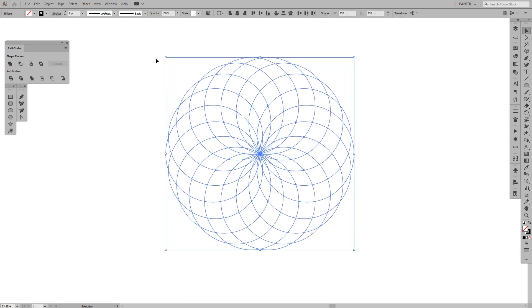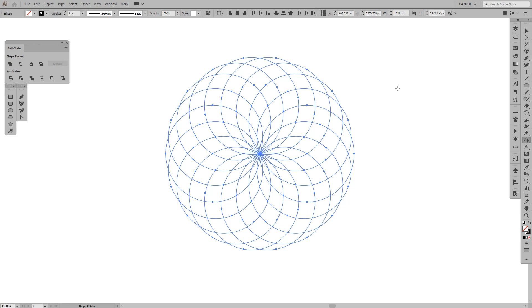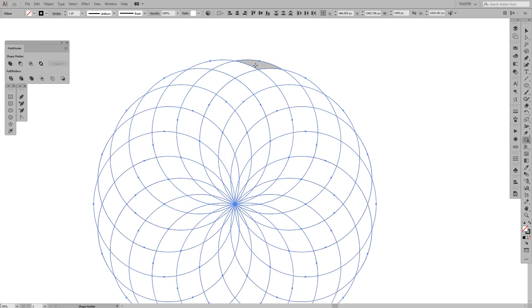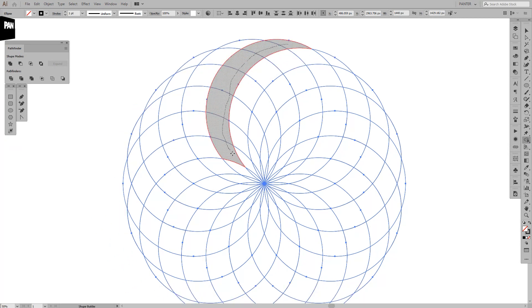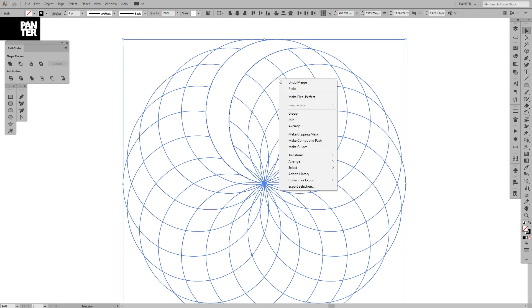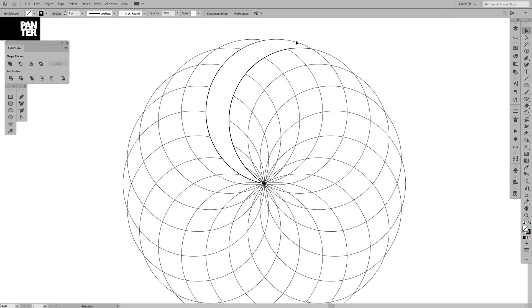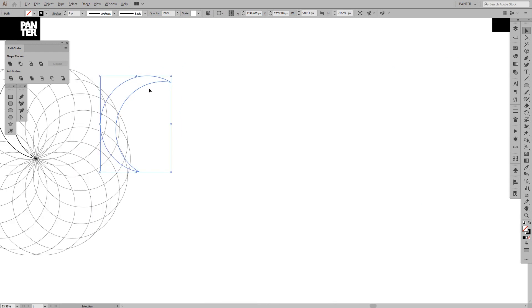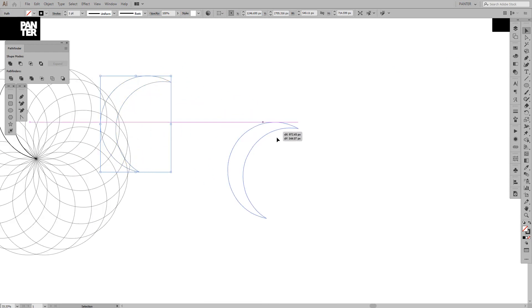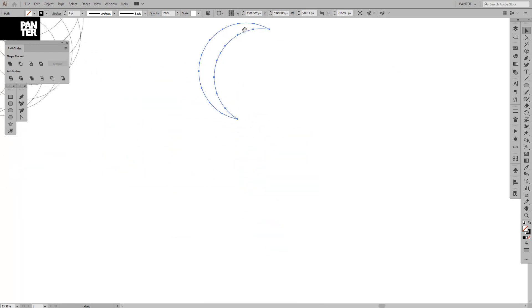From here, I'm going to press Shift plus M, or you can also select it from here from the menu, shape builder tool. And here we are going to mold this together. I'm going to select this. We don't need the rest right now.